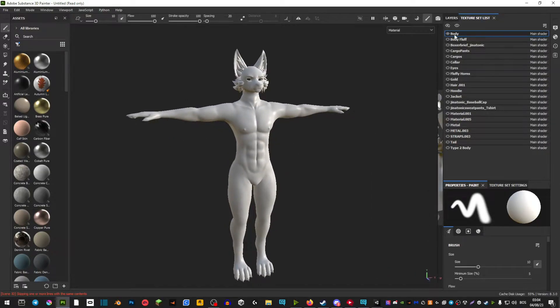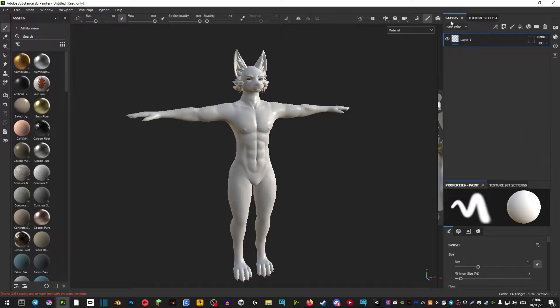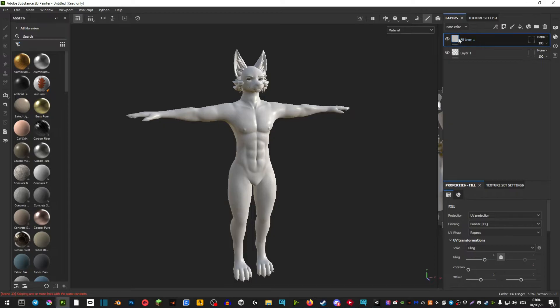So you select the body. You go into the layers and you want to hit on this bucket here. And that is going to create a fill layer.